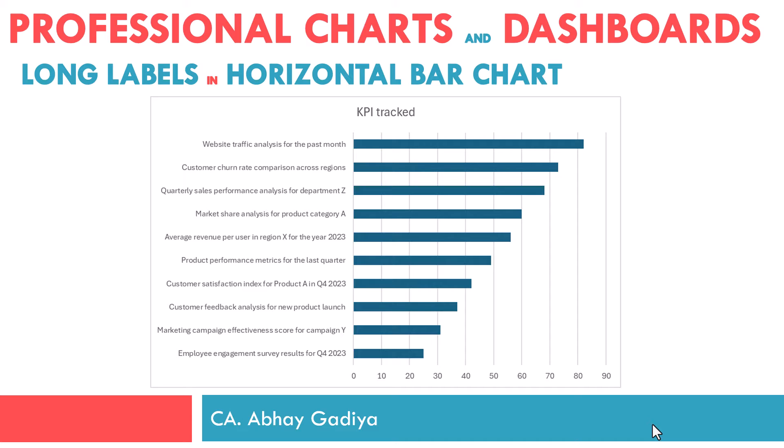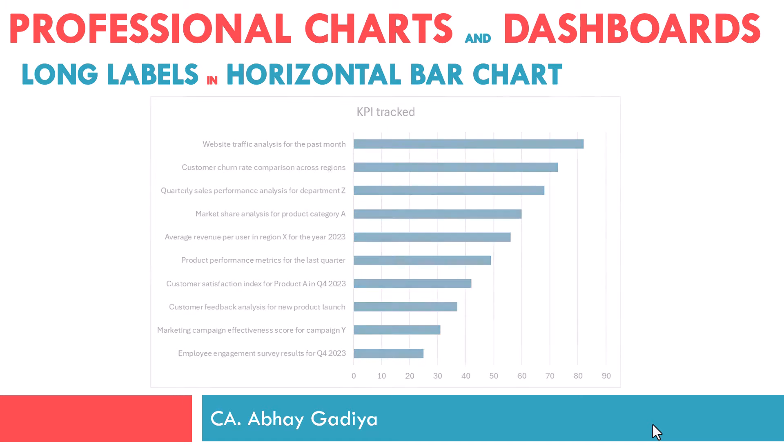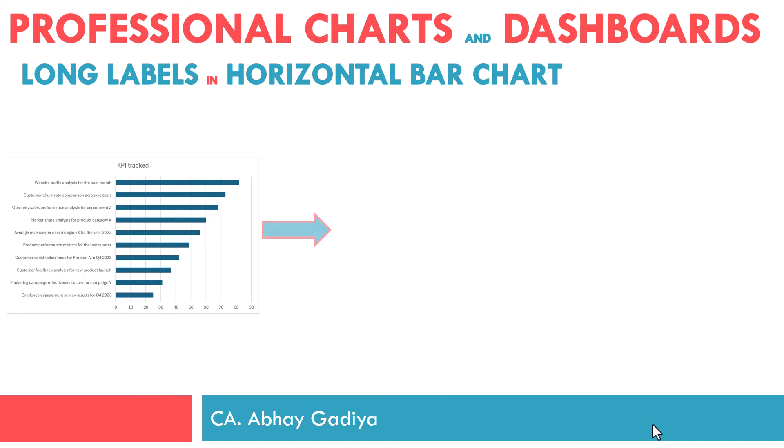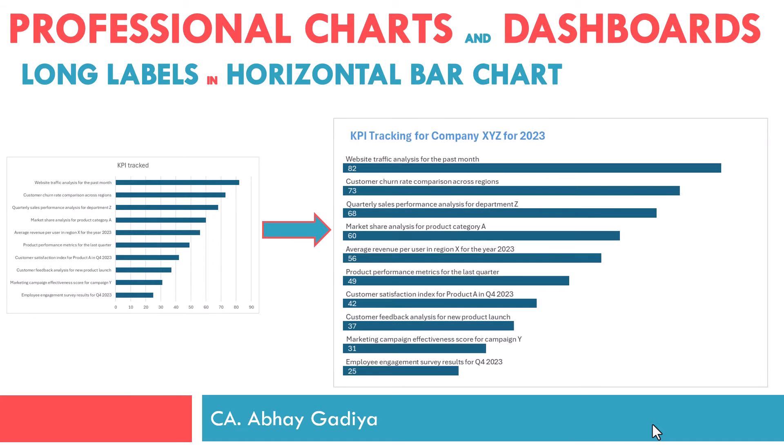Now when we create these horizontal bar charts, a lot of space is consumed by these labels inside our chart. So if we can display those labels above our horizontal bars, then it would look good and we can use space inside the chart to properly display the horizontal bars.